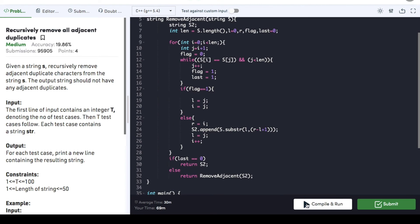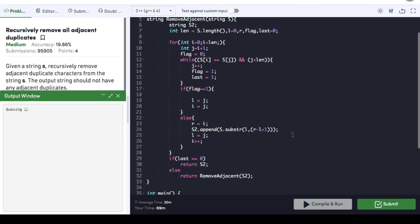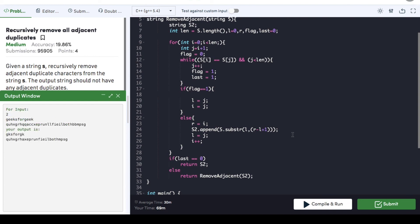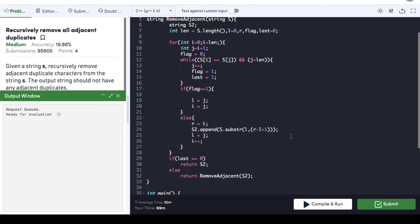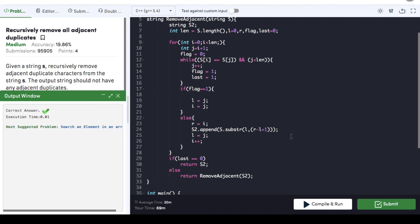Now we can compile the code. The code is compiled, so we can submit it. It got submitted successfully. If you found this video helpful, do hit that like button and subscribe to my YouTube channel for more upcoming videos on must-do coding questions for interview preparations. Thank you.